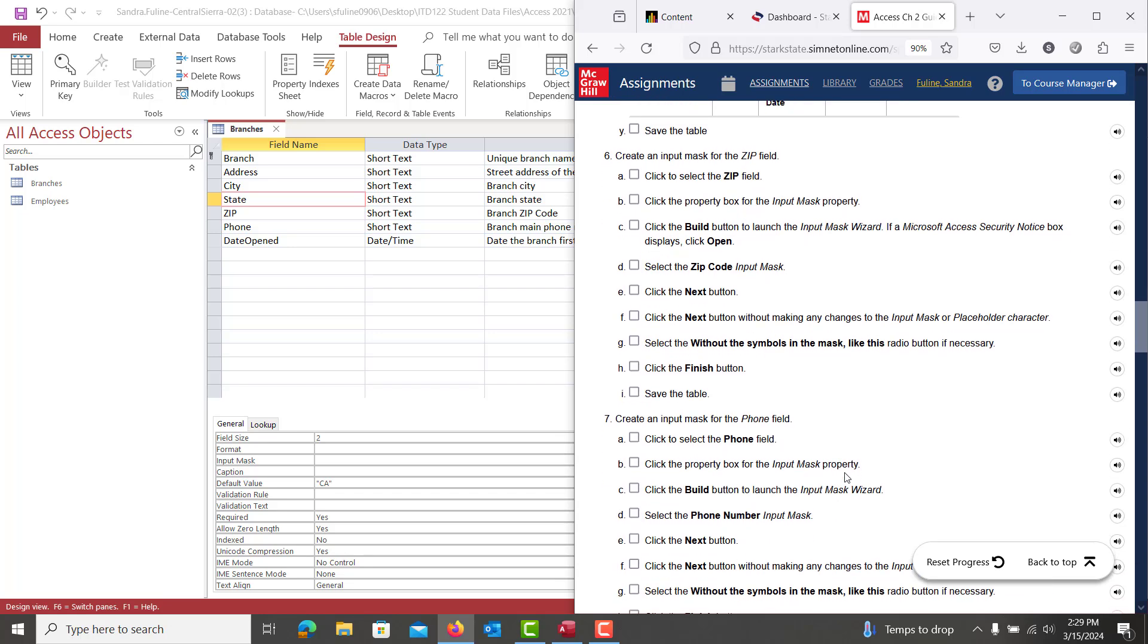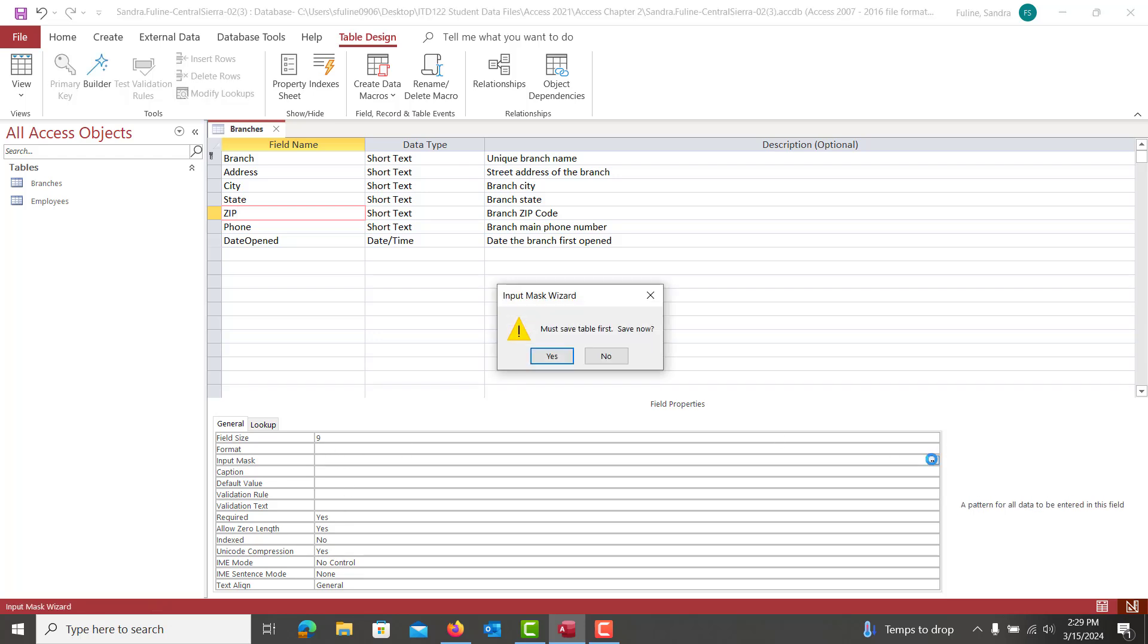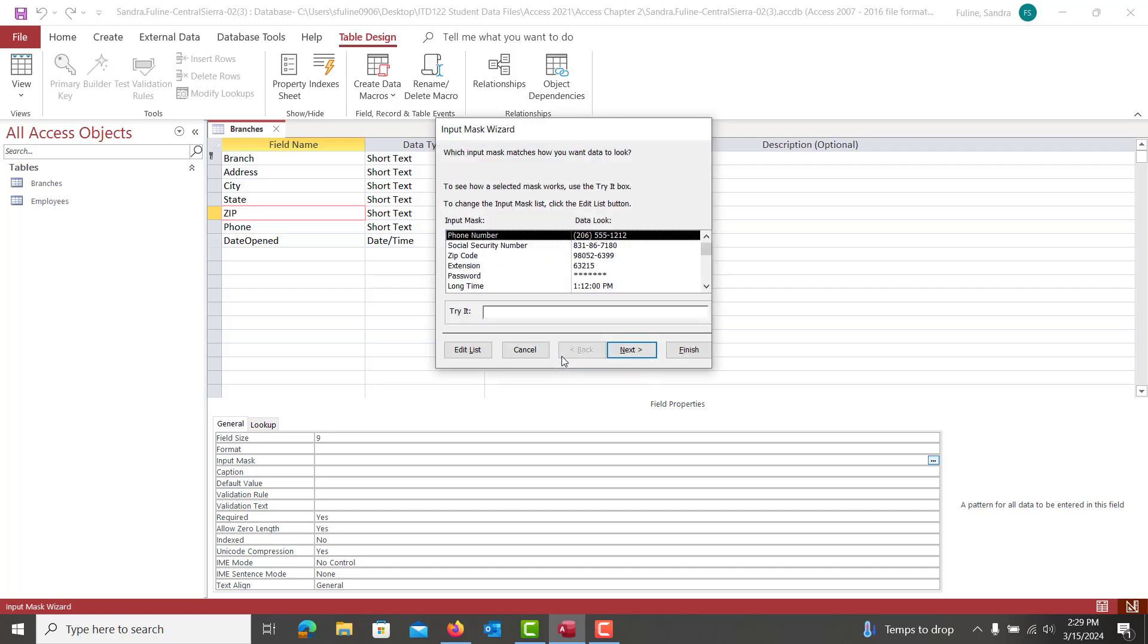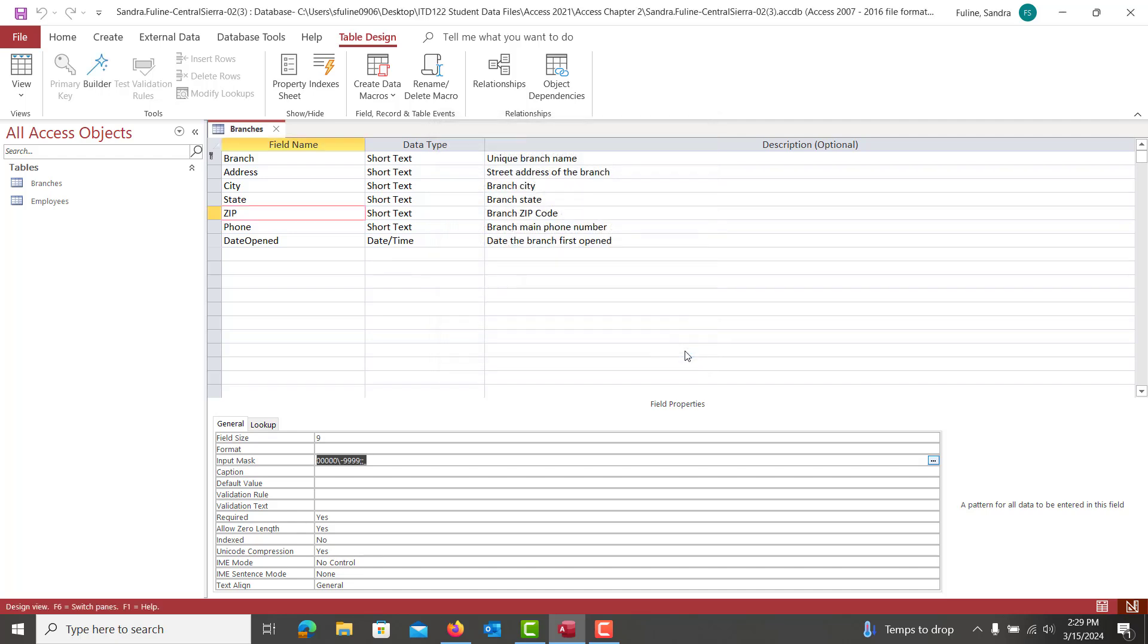And then we're going to create two input masks, one for zip and one for phone. So we're going to go into our zip here and we're going to click down here where it says input mask. You're going to click on these three little dots for that build button. Yes, you can save the table. And we are looking for a zip code. We're going to hit next and then we're going to hit finish.